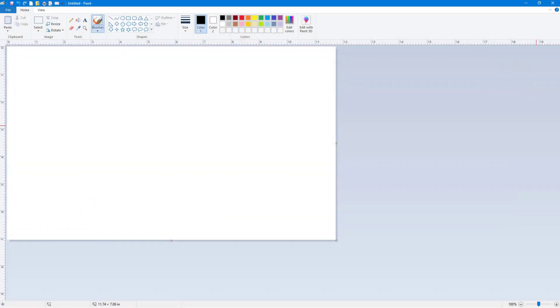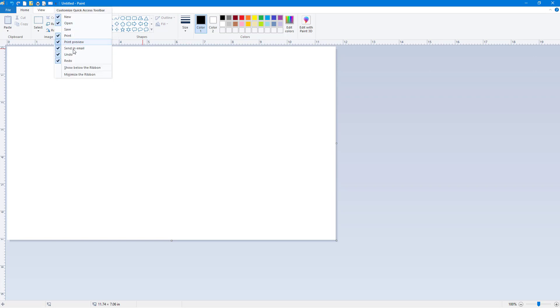Now let's see how we can add different options inside the quick access toolbar. Here on the top you can see there's a bunch of buttons which you can select from the drop-down menu. You can enable and disable them, but if you want something that is here...